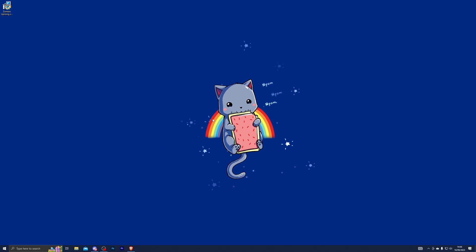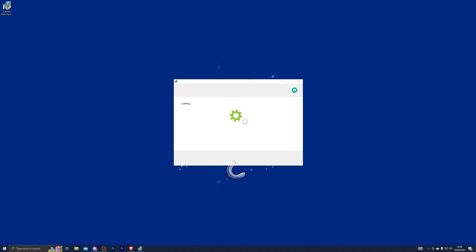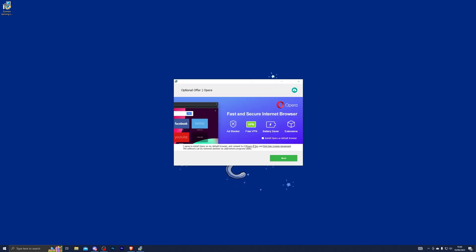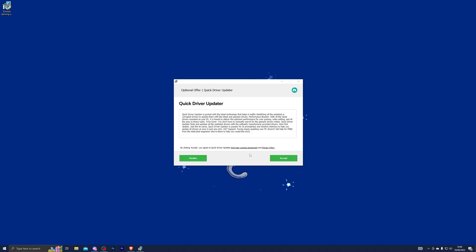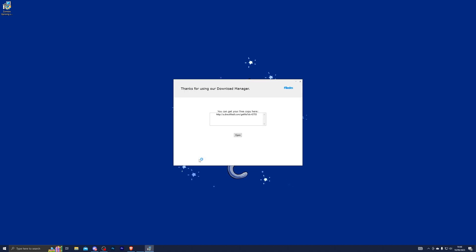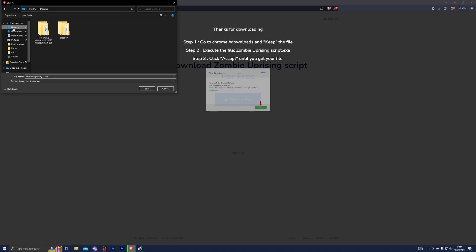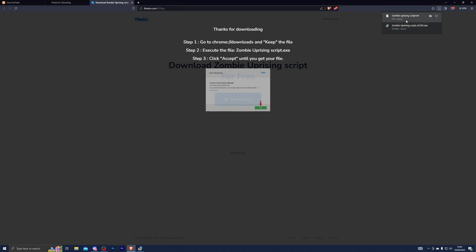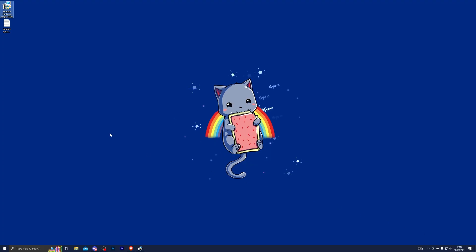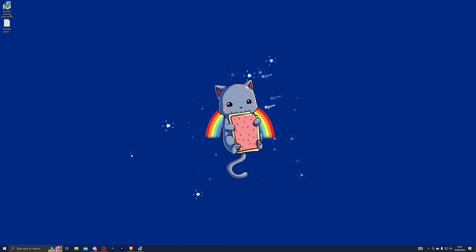Once it has downloaded, double click it, click yes, and that will open up the download manager. Give it a couple of seconds and click next. It will give you a couple of offers — if you don't want to accept any, simply click next and decline. That will give you the final download destination. Copy that, paste it in your browser, and save it to get your script.